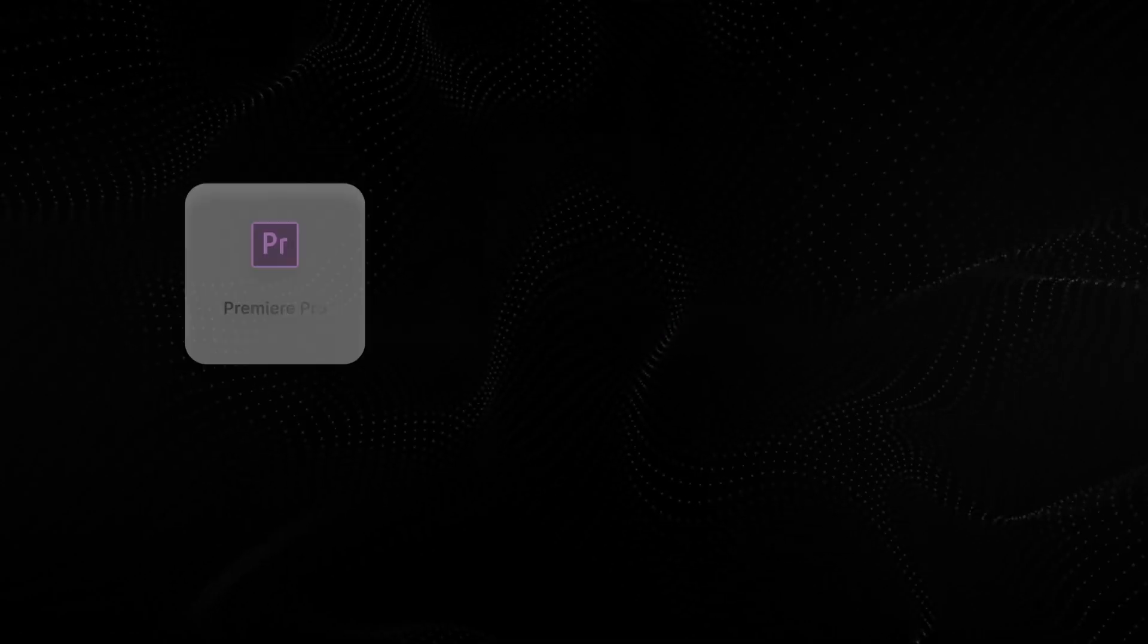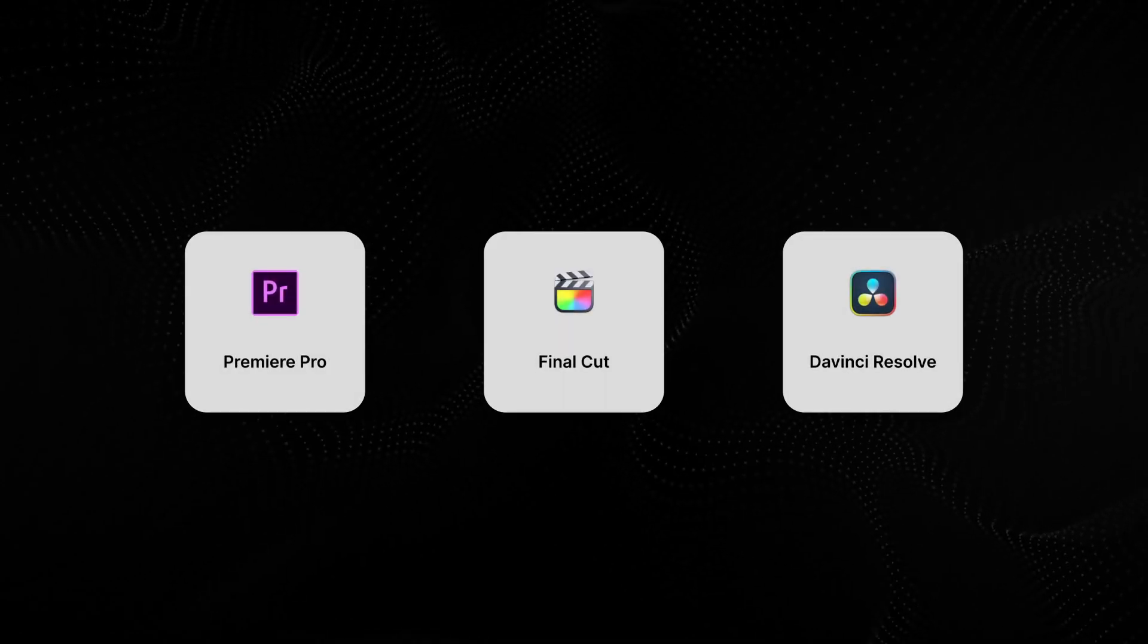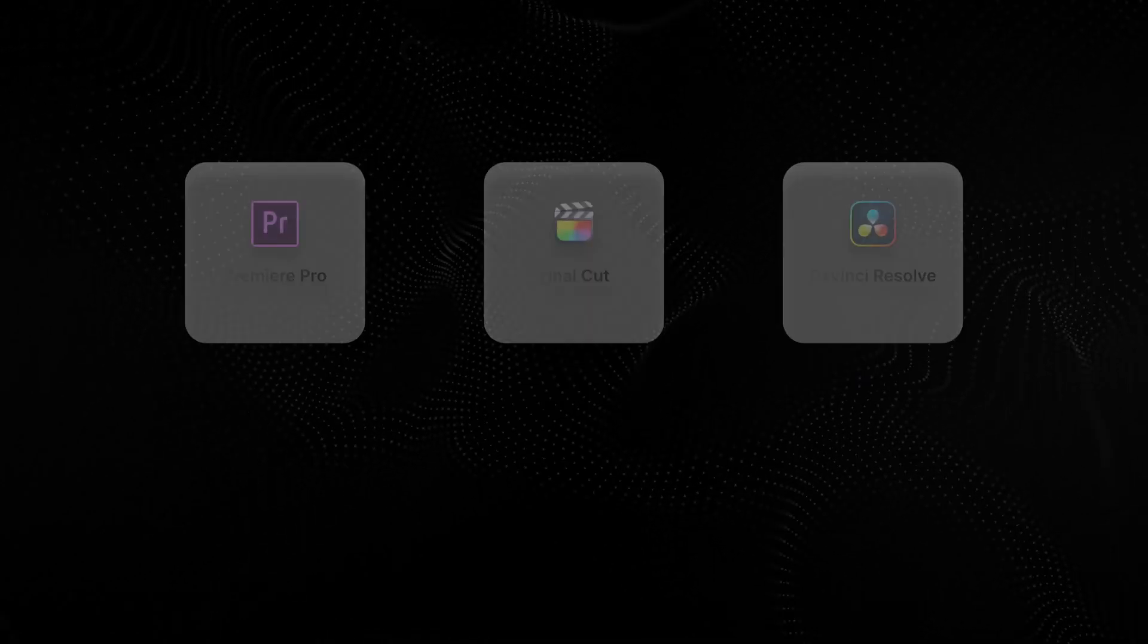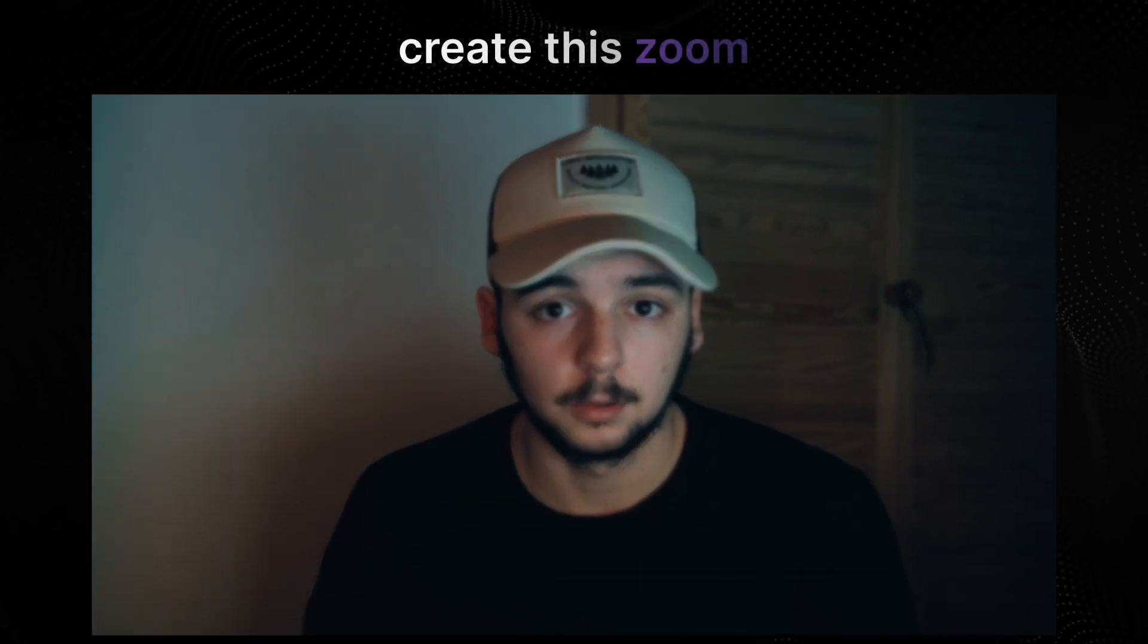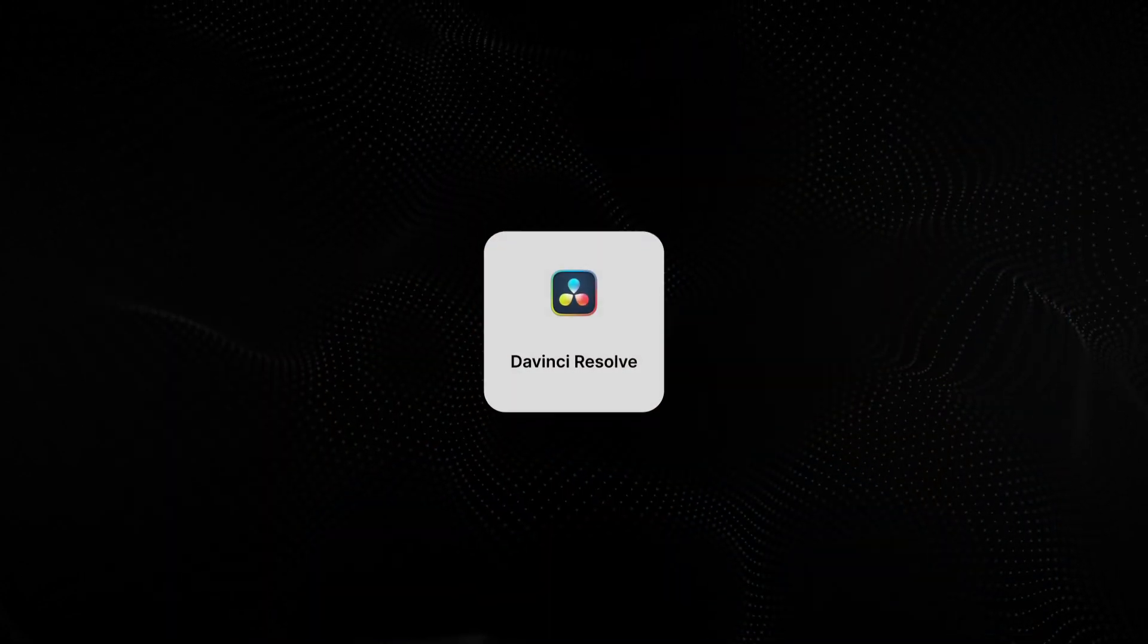I see a lot of people quitting Premiere Pro or Final Cut and coming over to DaVinci Resolve. So let me help you with how you can create zoom effects in this program.